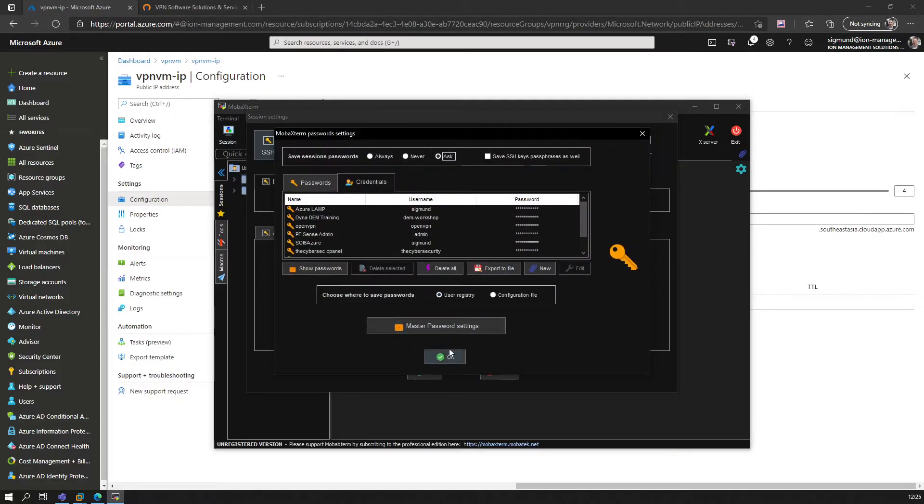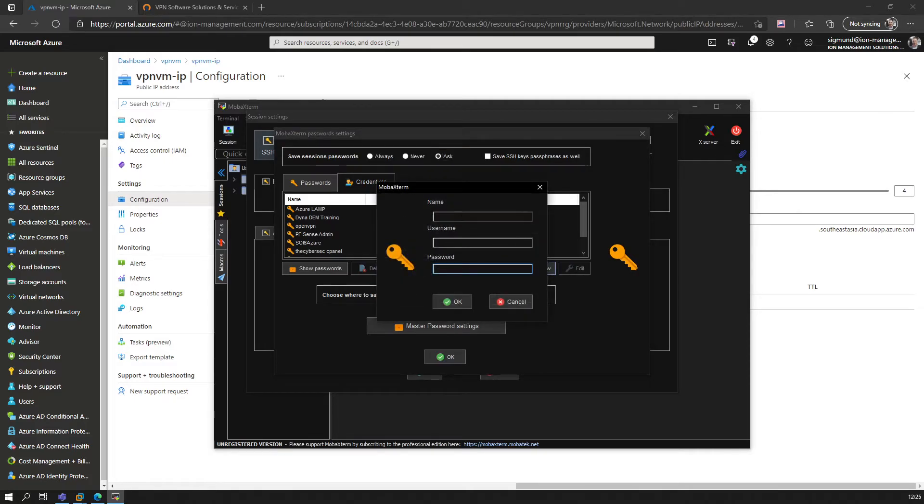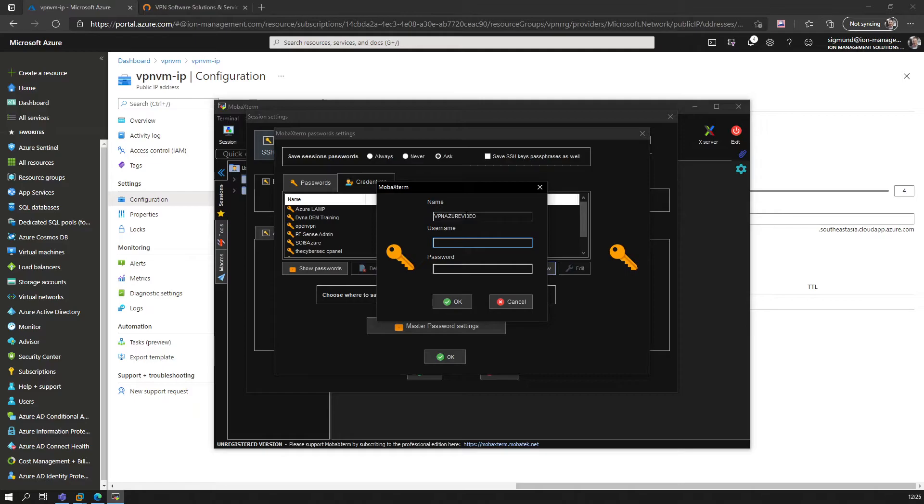Name it VPN-Azure-Video, and then the username is VPN-User. The password is what we selected earlier.